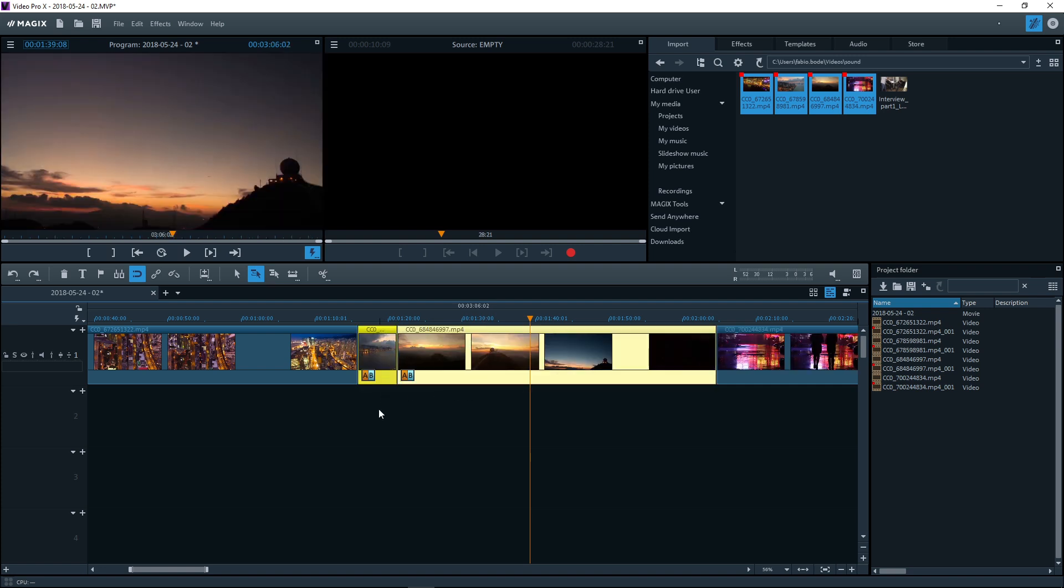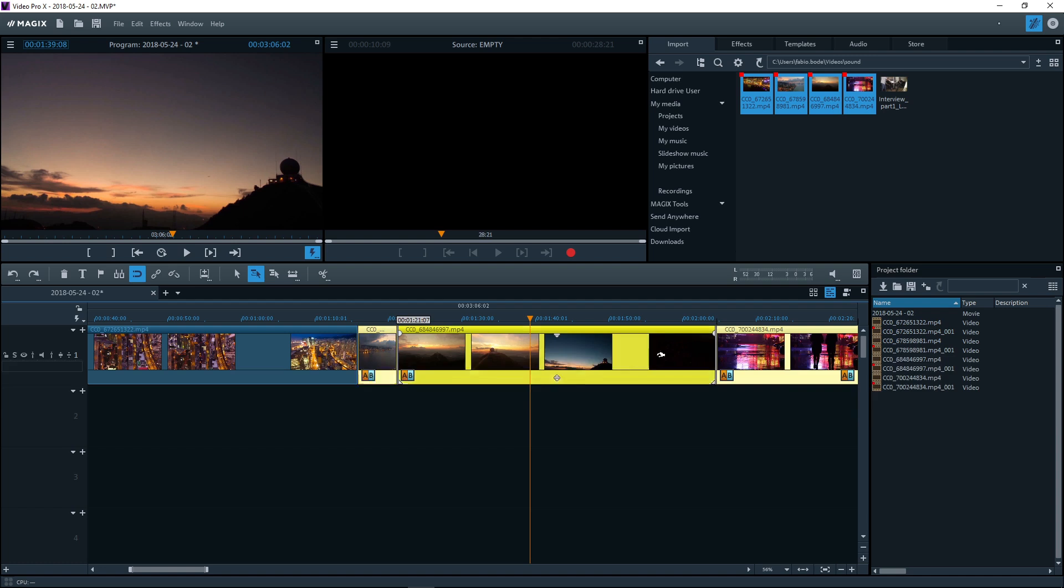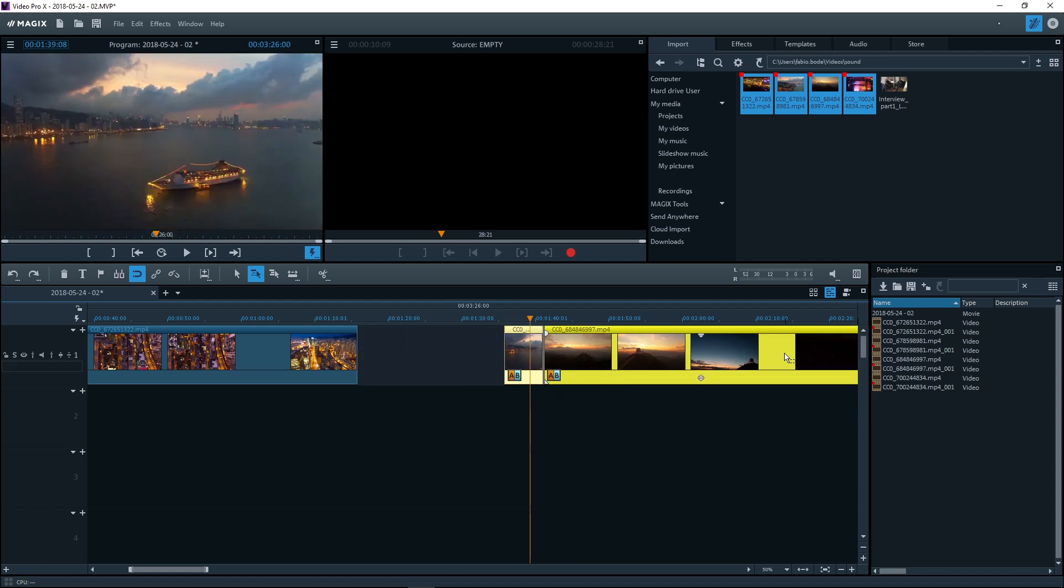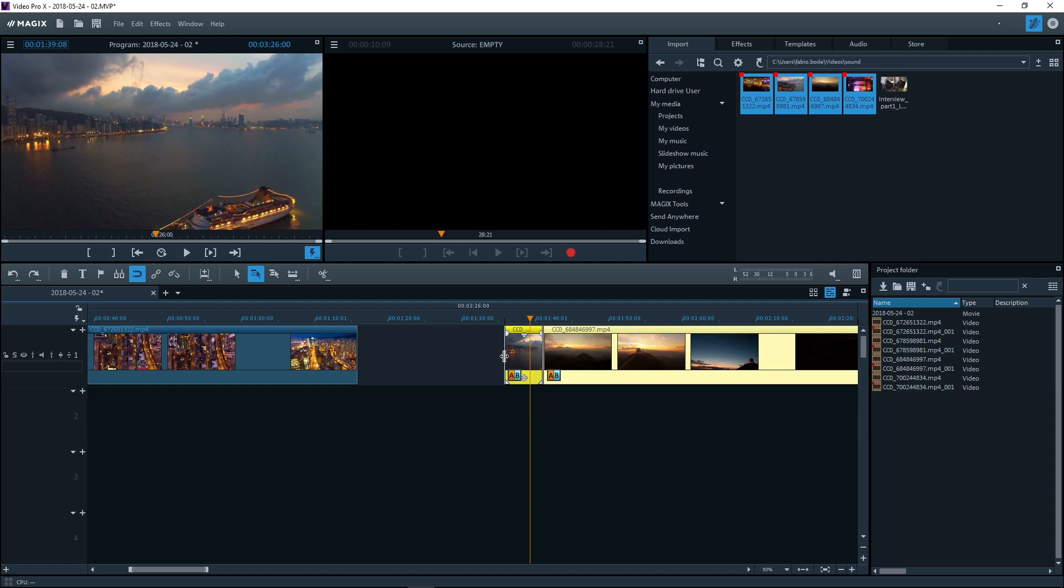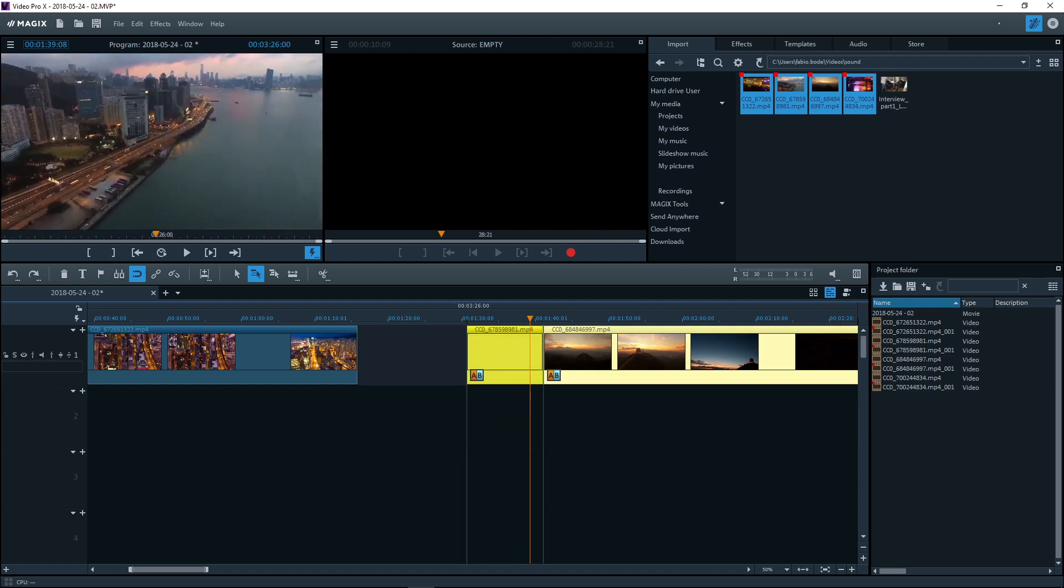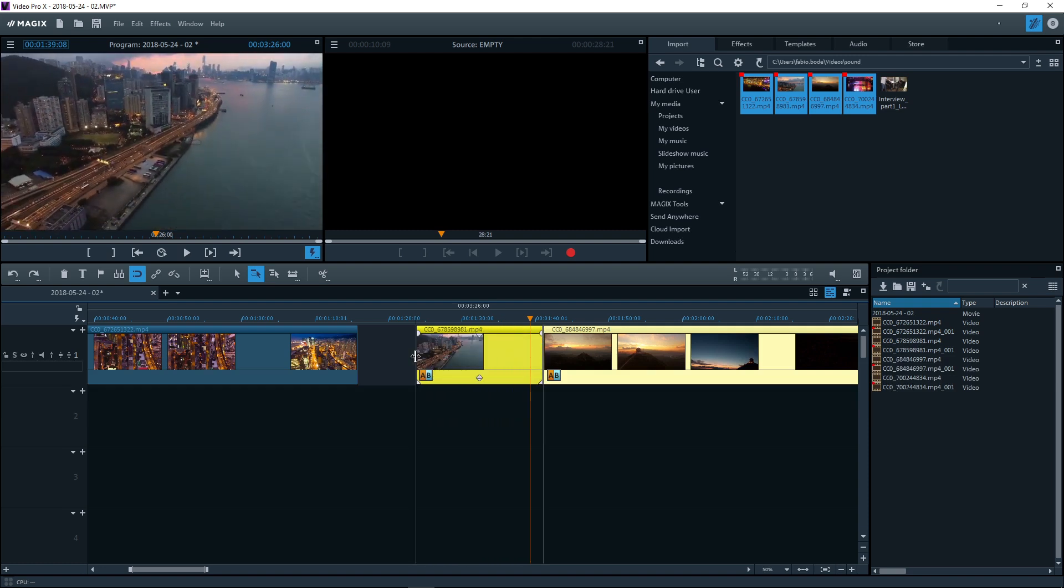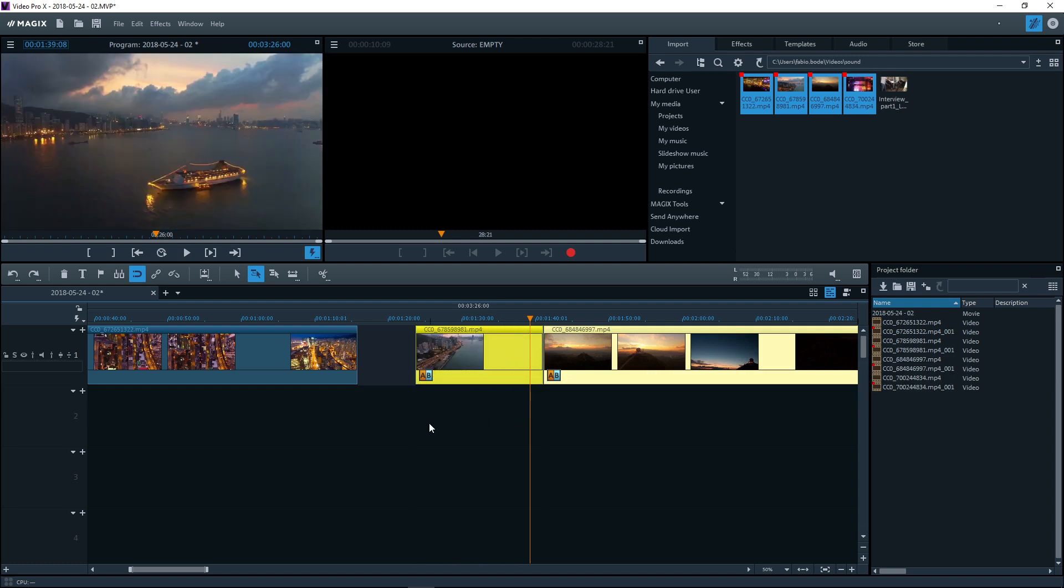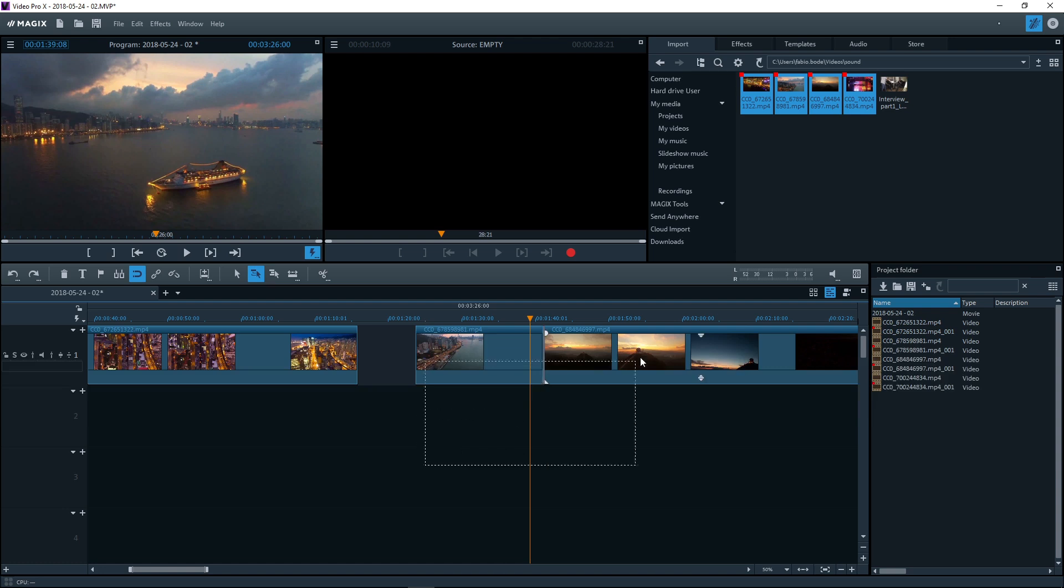To edit the beginning or end of an object with the mouse, move the mouse over the edge of the object. The mouse pointer will turn into a double arrow. You can now compress or stretch the object.